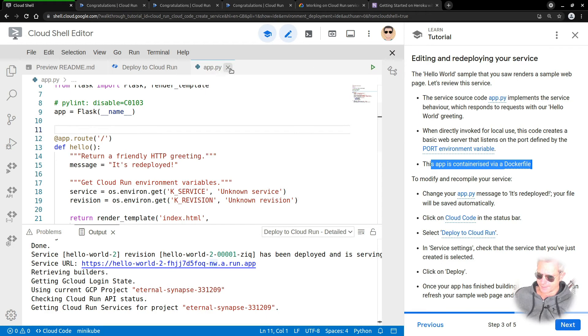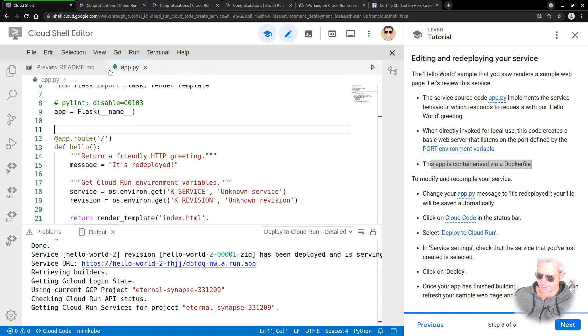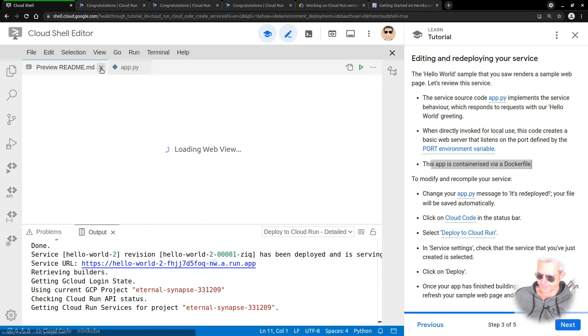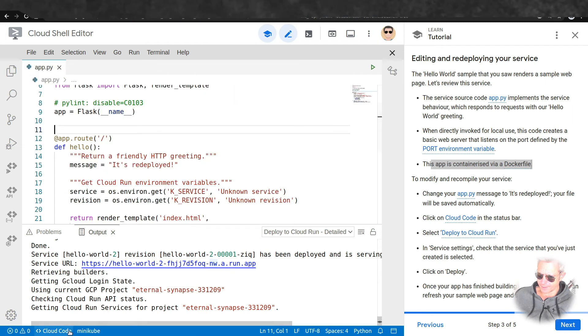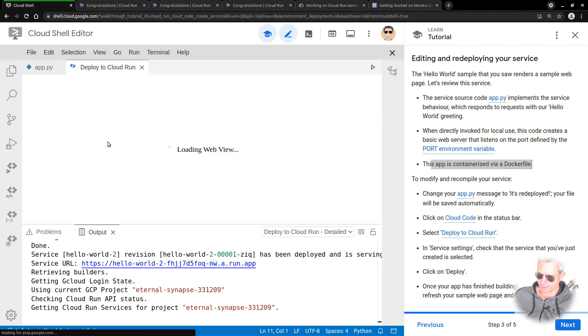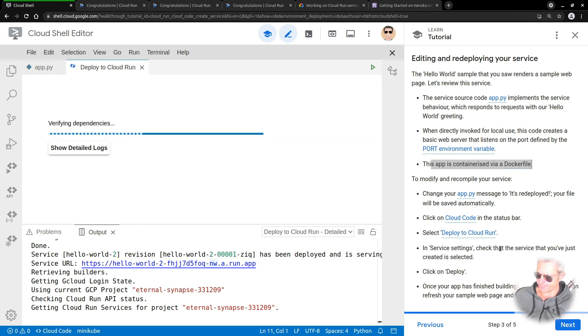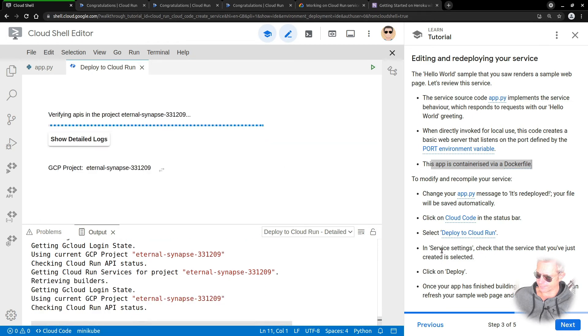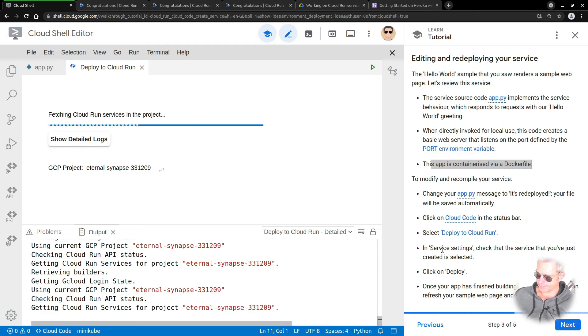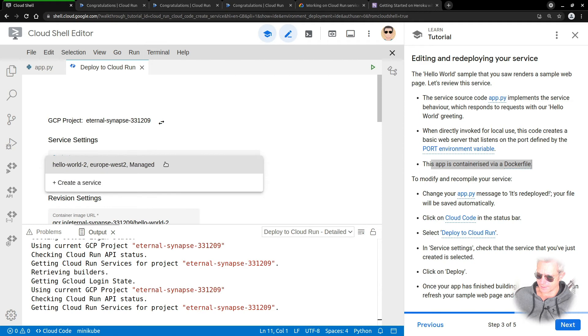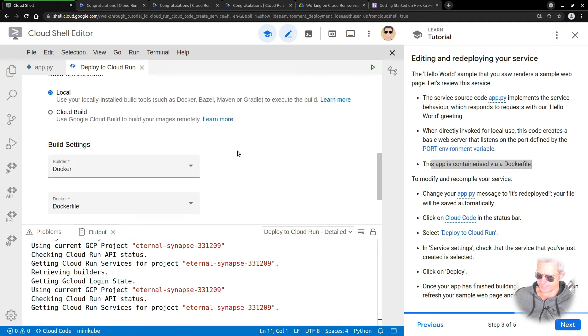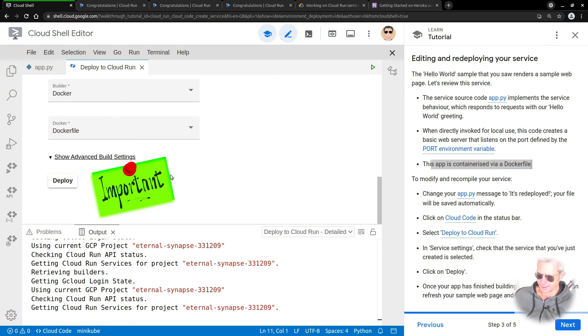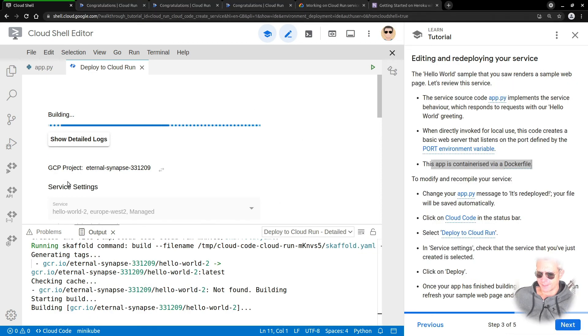Right, let's try again. Deploy to Cloud Code. I'm just going to close that, because deploy to Cloud Run. In service settings, check that, yeah, that's the right one I believe. Then click deploy. Did I not do that last time? I can't remember.